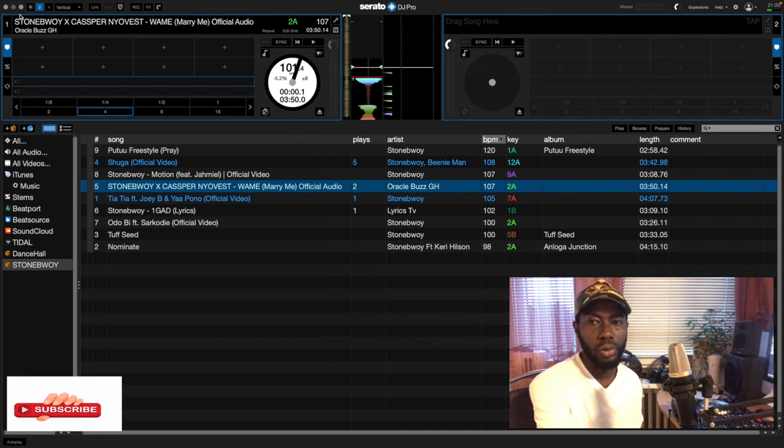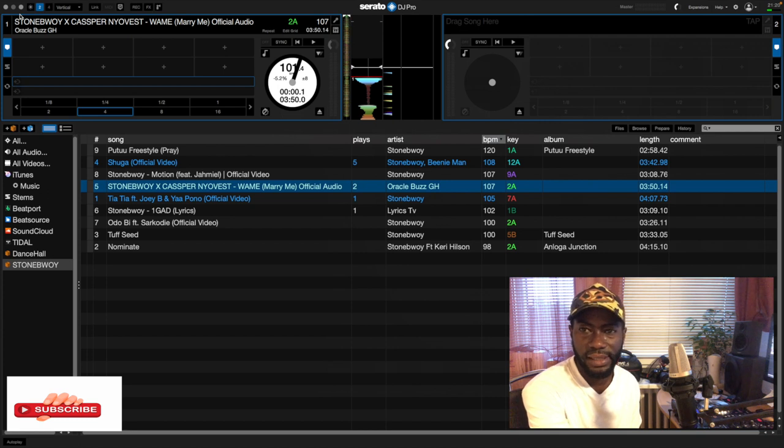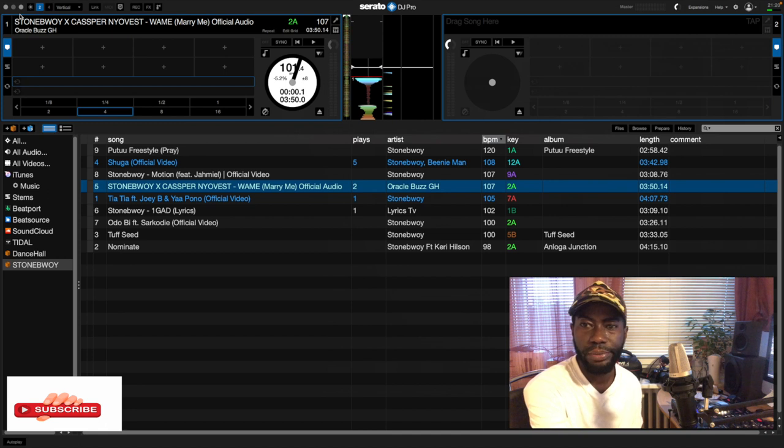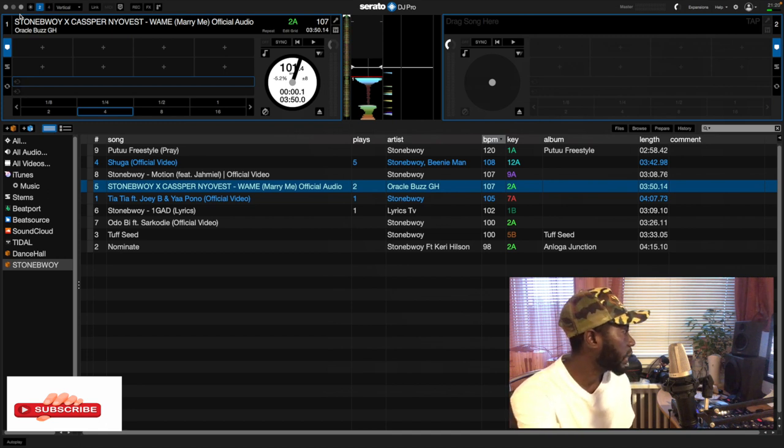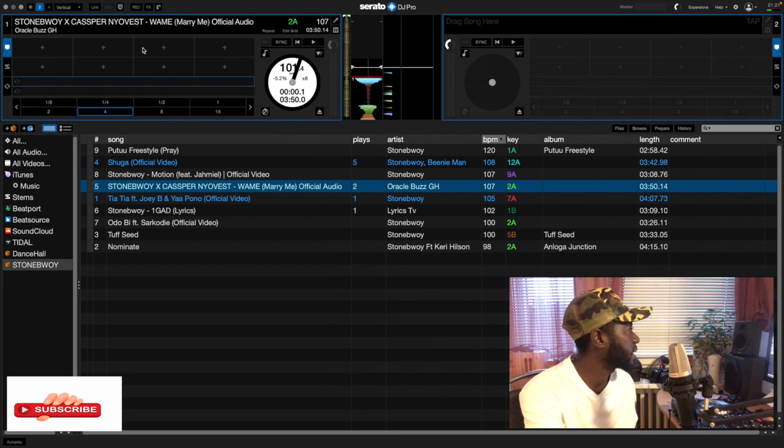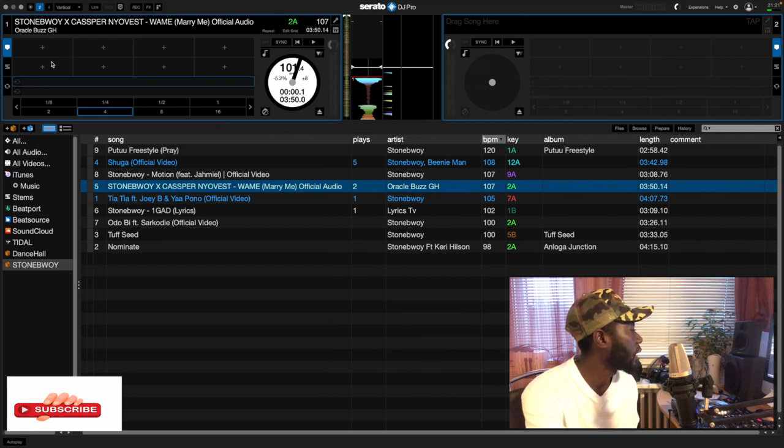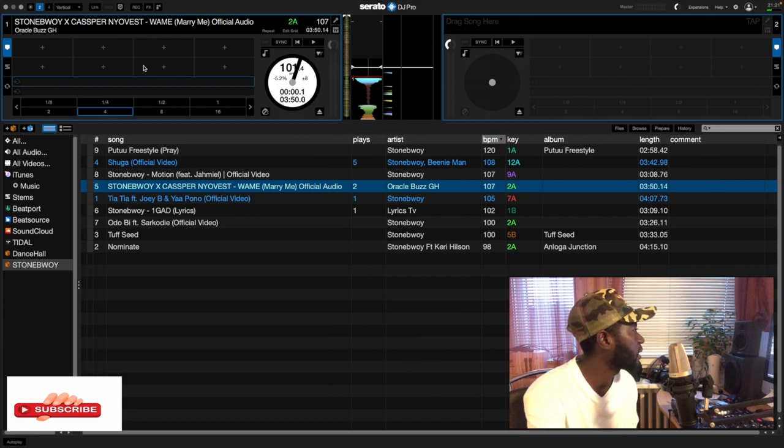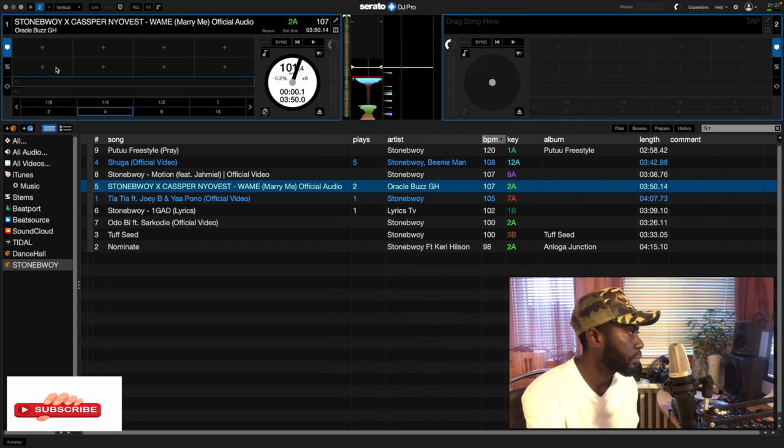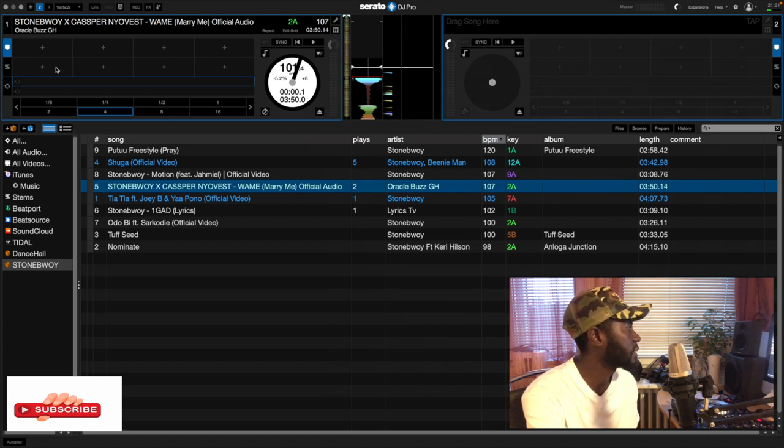So let's go directly to the software and see how we can set the hot cues in your Serato DJ Pro. Looking on the screen, as you can see right here, here are the slots where you can set your hot cues. I'm having about eight slots in my Serato DJ Pro and I have already connected my controller with the software.